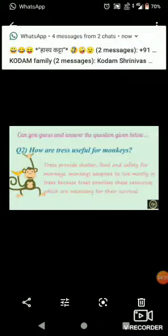Can you tell from where we get silk? Silk is obtained from the cocoons of the larvae of the mulberry silkworm. How are trees useful for monkeys? Trees provide shelter, food and safety for monkeys. Monkeys are adapted to live mostly in trees because trees provide the resources necessary for their survival.